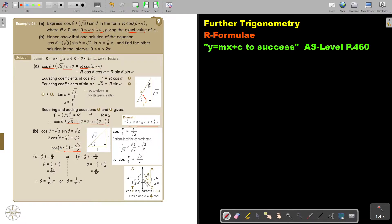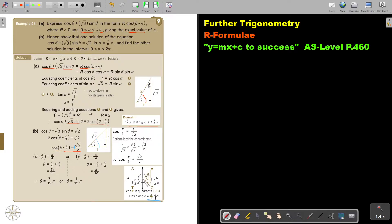So I'm going to change my domain and subtract pi over 3 throughout. On the sketch, the lower bound becomes negative pi over 3, and the upper bound becomes 1 and 2/3 pi. Now I find where cos is positive — that's in quadrant 1 and quadrant 4. I must still find my basic angle, still working with special angles. I see this involves square root 2, which is the isosceles triangle with sides 1, 1, square root 2. Cos is adjacent over hypotenuse, so the basic angle is pi over 4.